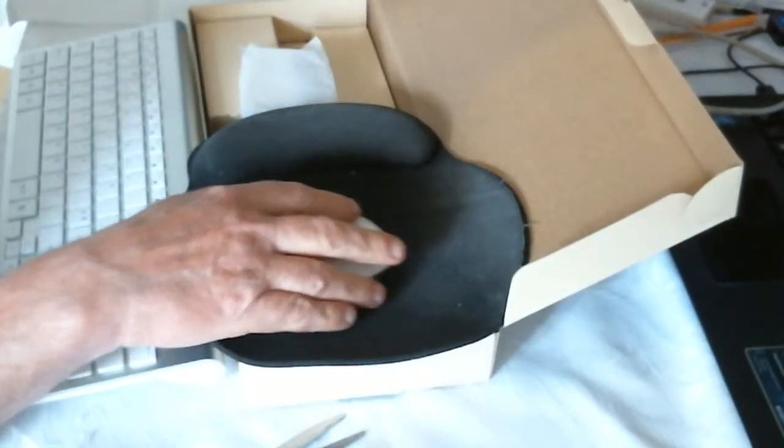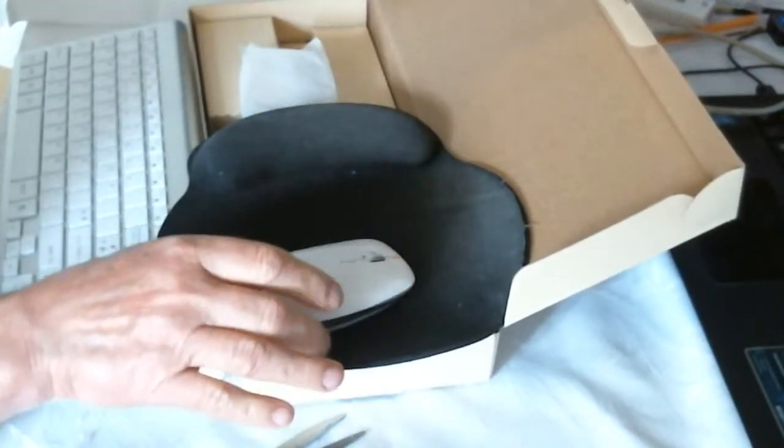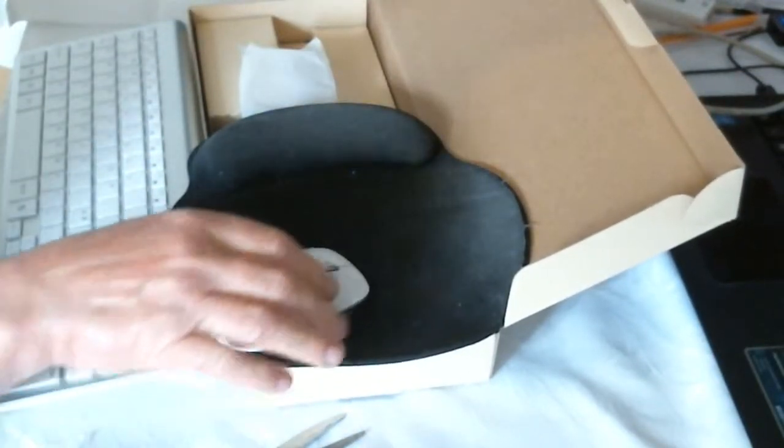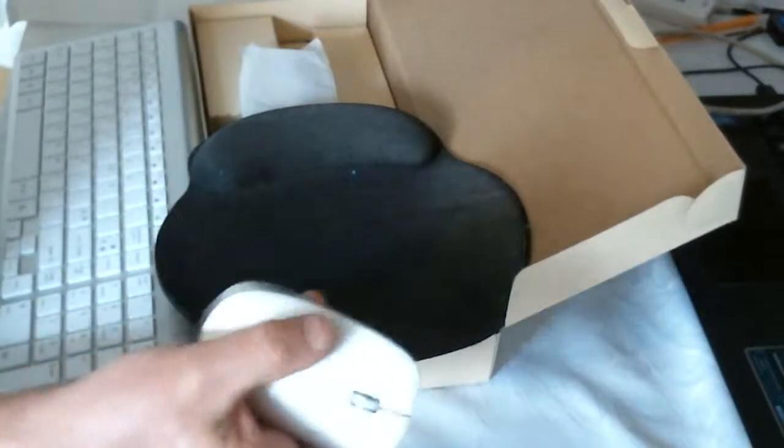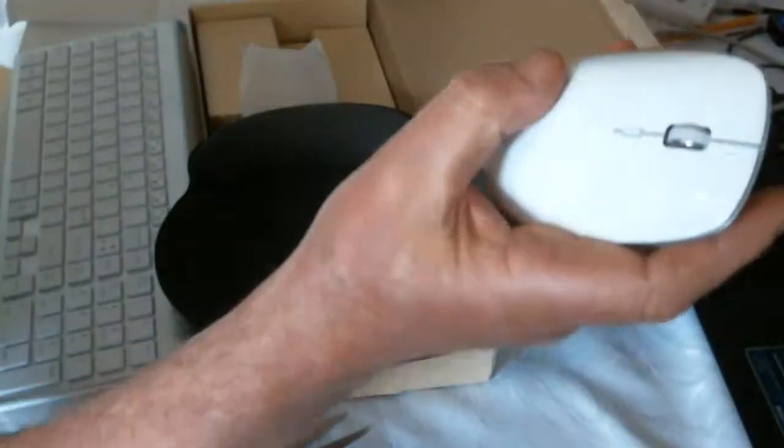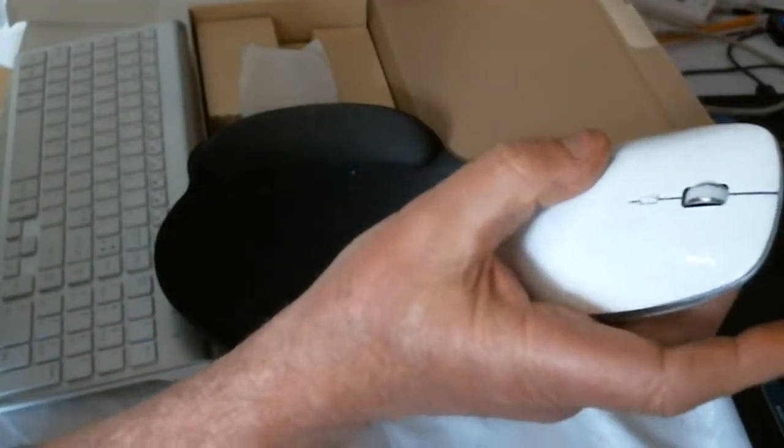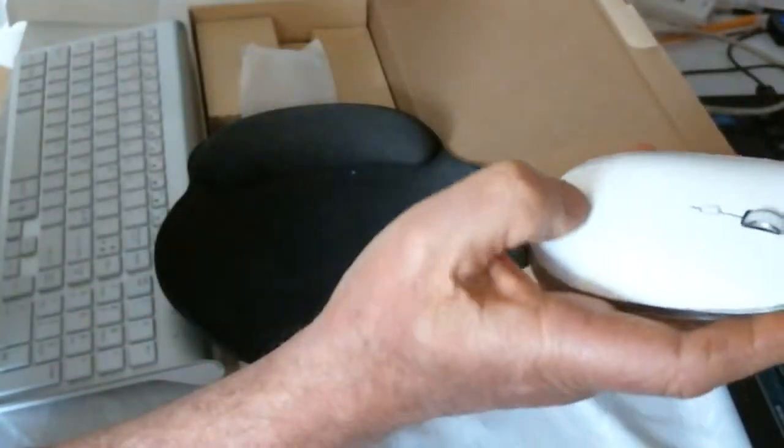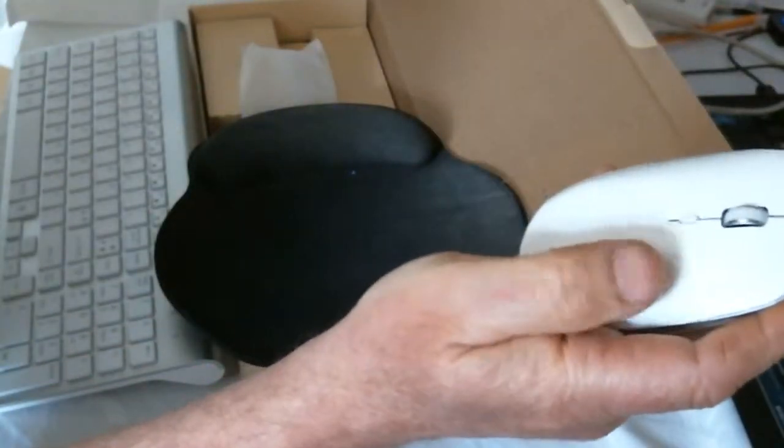So yeah, it feels really nice. It's a shiny sort of finish to it. Glossy.